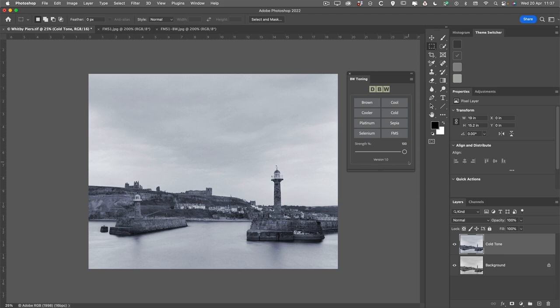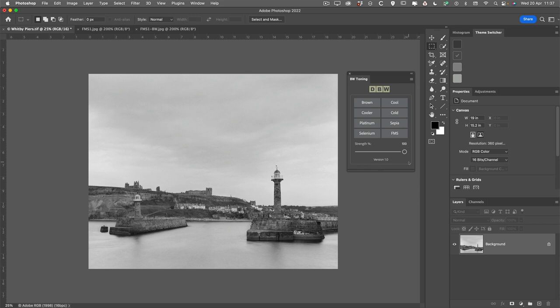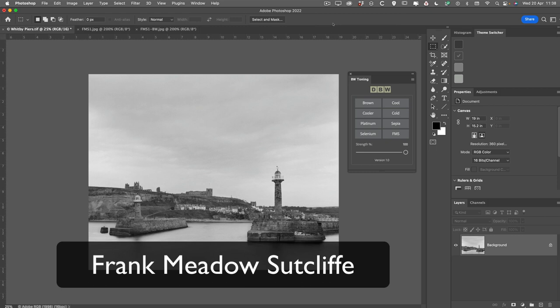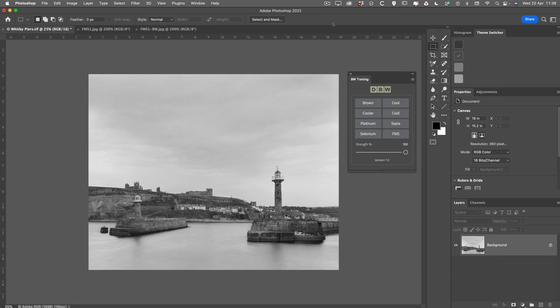So the panel is pretty straightforward. I want to bring your attention to this FMS. So what is the FMS preset? Well, FMS stands for Frank Meadow Sutcliffe.